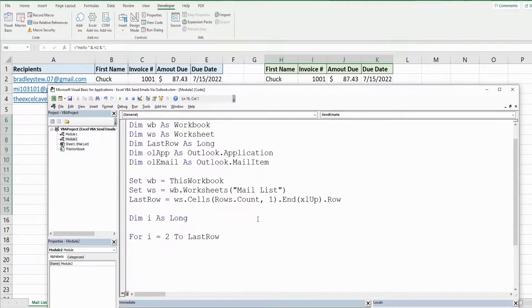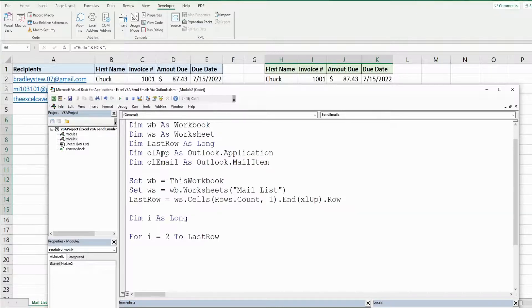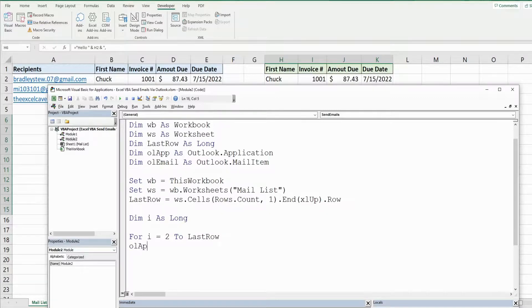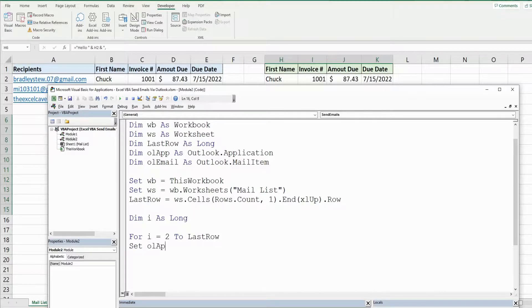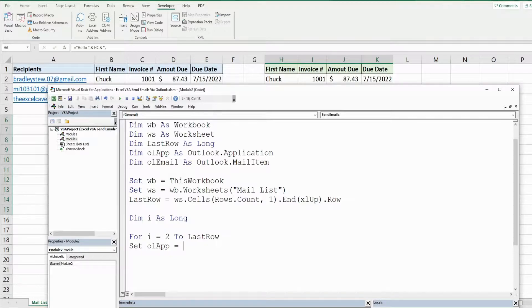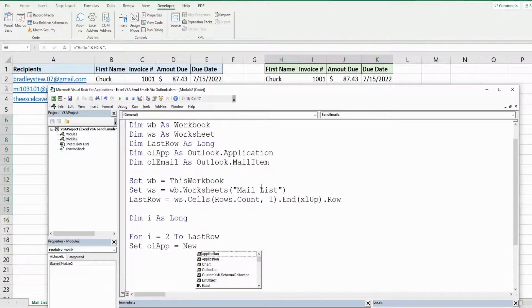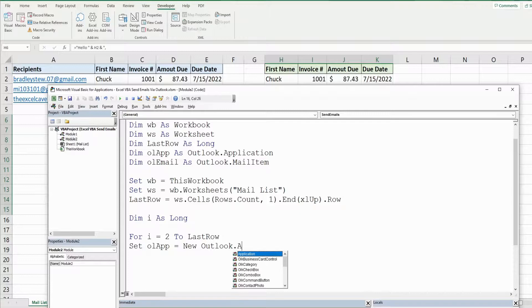Now at this point we need to set up these outlook variables. Our outlook application variable, these are object variables so they need to begin with keyword set, is equal to a new outlook application.